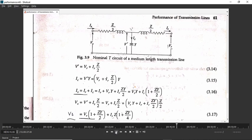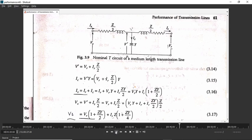Now let us find out the ABCD constants for nominal T. This part is from the book Power System by B.R. Gupta. The series impedances are considered as Z/2 each and the shunt admittance of the capacitance is considered as Y. We always consider shunt admittance and series impedance because using admittance for shunt quantities makes the analysis simpler. Admittance is the inverse of impedance.